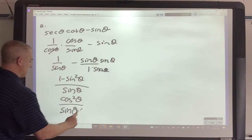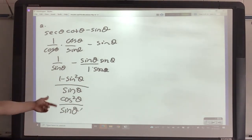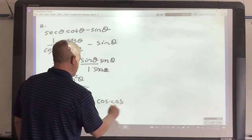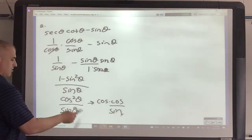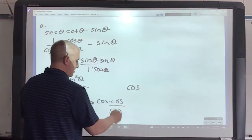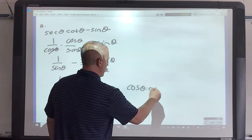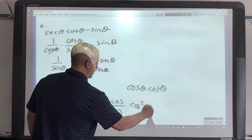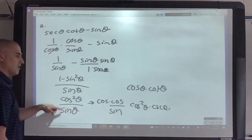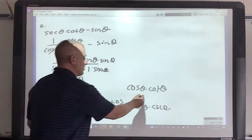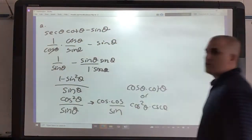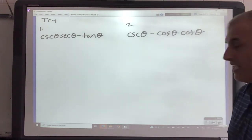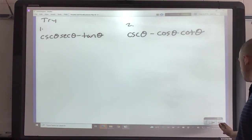There are a lot of different answers you could have here. Because basically this is cosine times cosine over sine - so cosine squared over sine, and cosine over sine would be cotangent times cosine. I would also accept cosine squared times cosecant, because that's what 1 over sine is. Either answer is acceptable. So what you want to do is pause your video and work on these two - the answers are in Canvas.